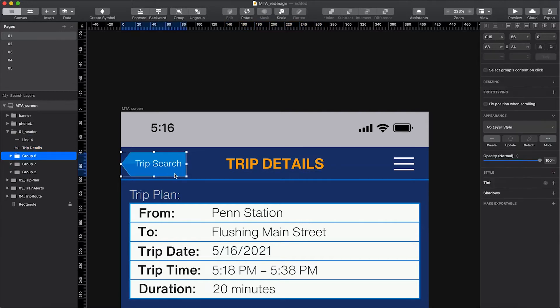This strip search button is really clunky and it also feels really dated. It says strip search because they're trying to communicate the screen you're going to, but I think you're smart enough to remember what screen you just left, so let's switch it to a back button. UX design is a whole other topic but for now our focus is typography.